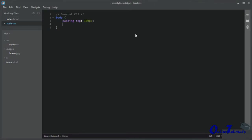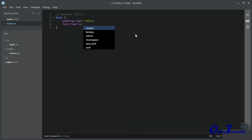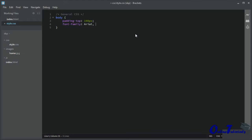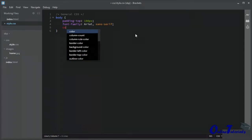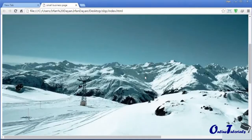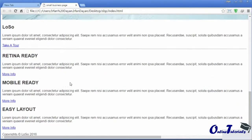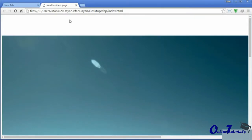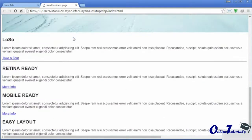Padding-top will create some space at the top of the body element — let us say 100 pixels. Let us apply some font-family: the first font should be Arial, and if Arial is not available on the system then any sans-serif font will be applied. Let us also add some color to the text, which will be #333. This is the space added at the top of the body element by using padding-top.